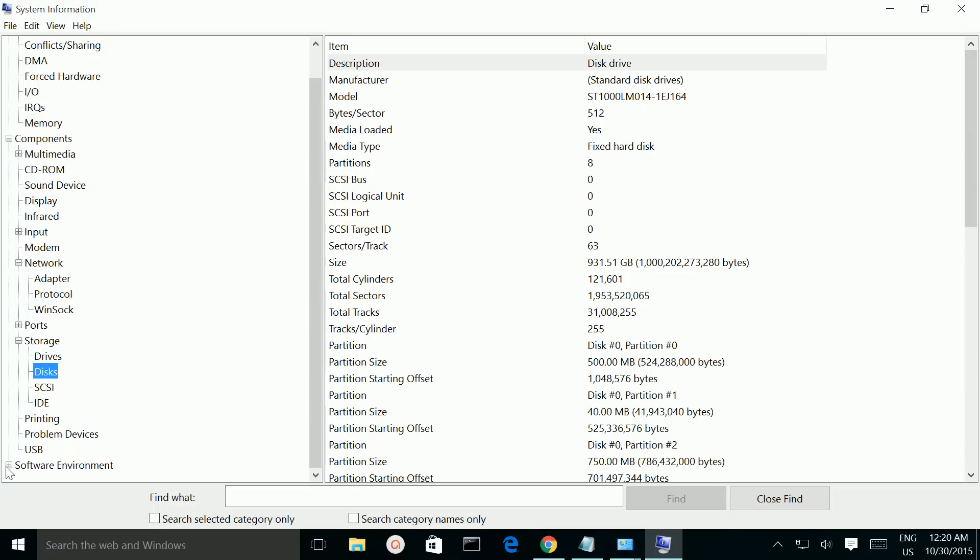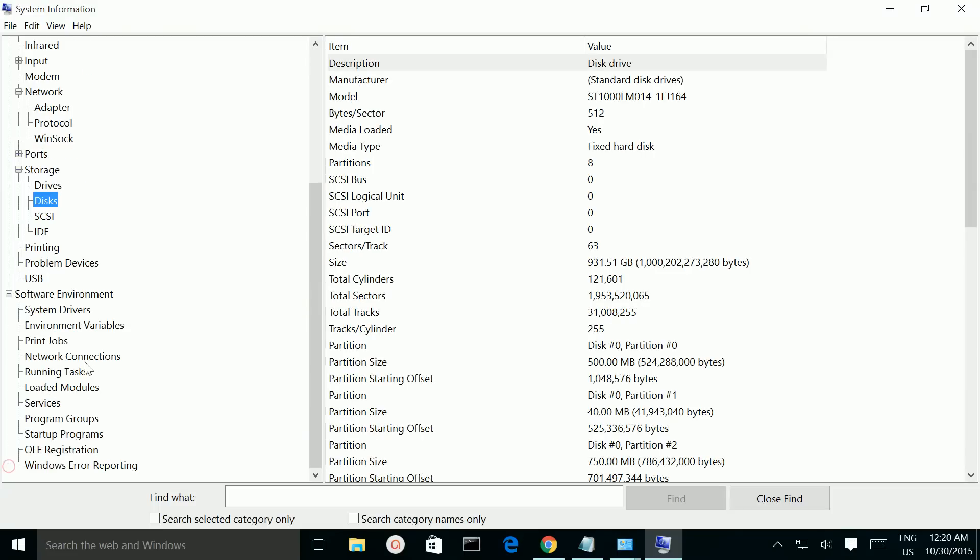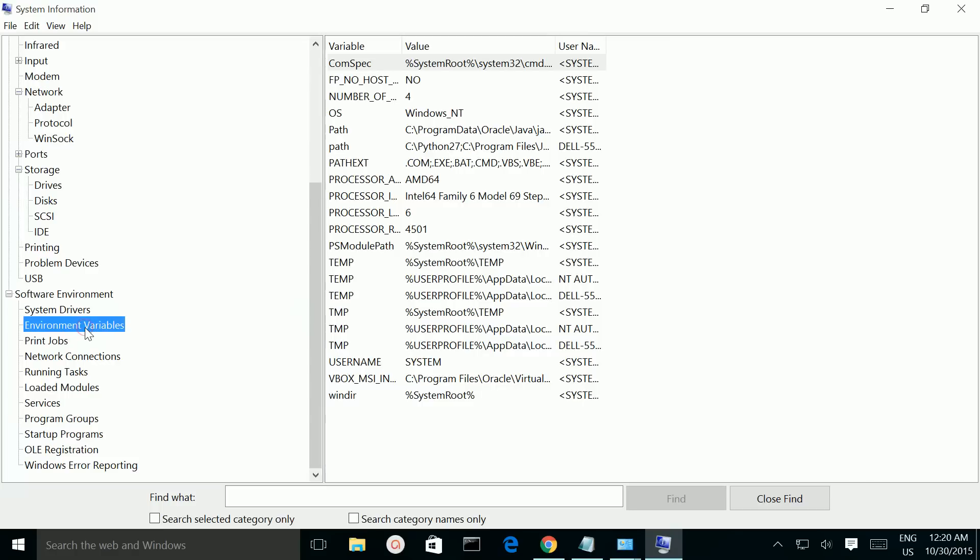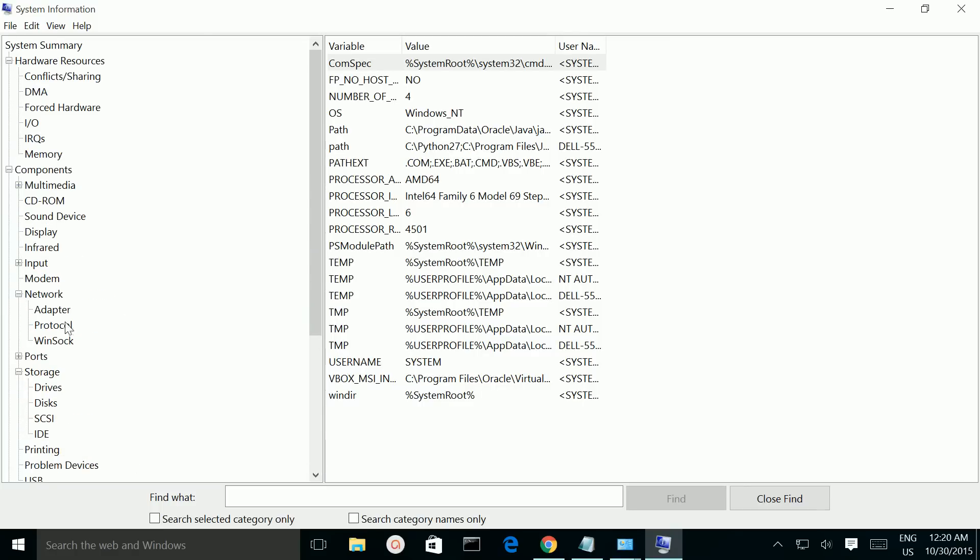You can also see software environments and variables, and a lot of information.